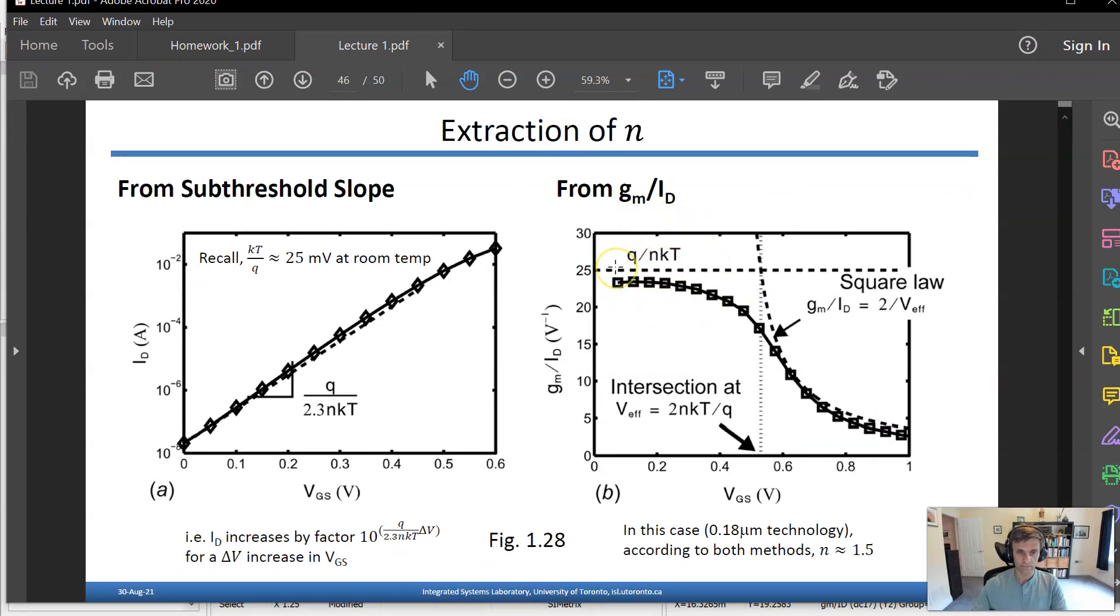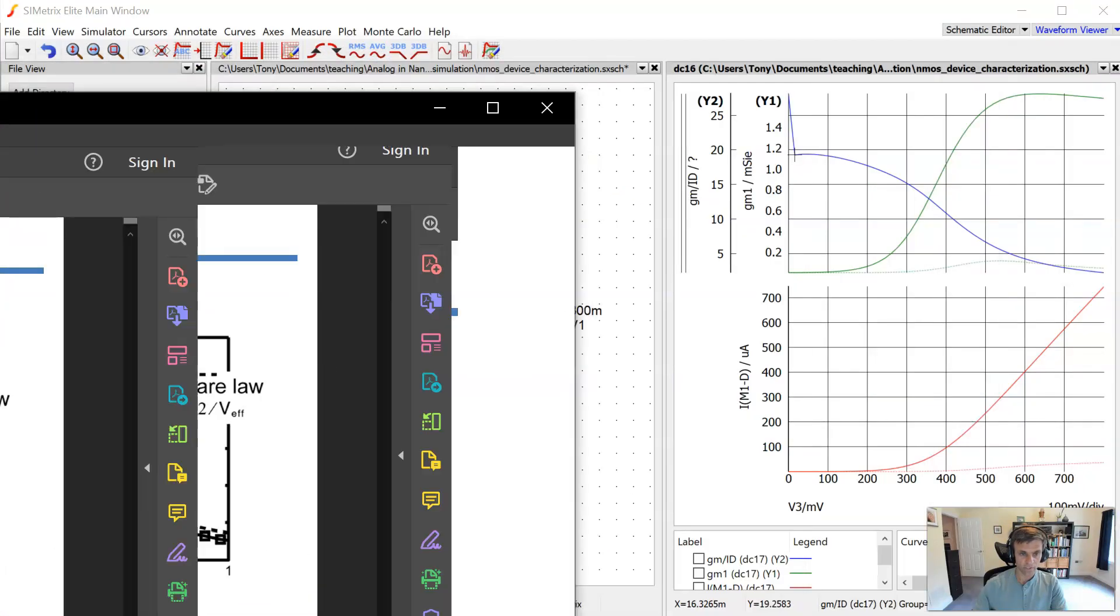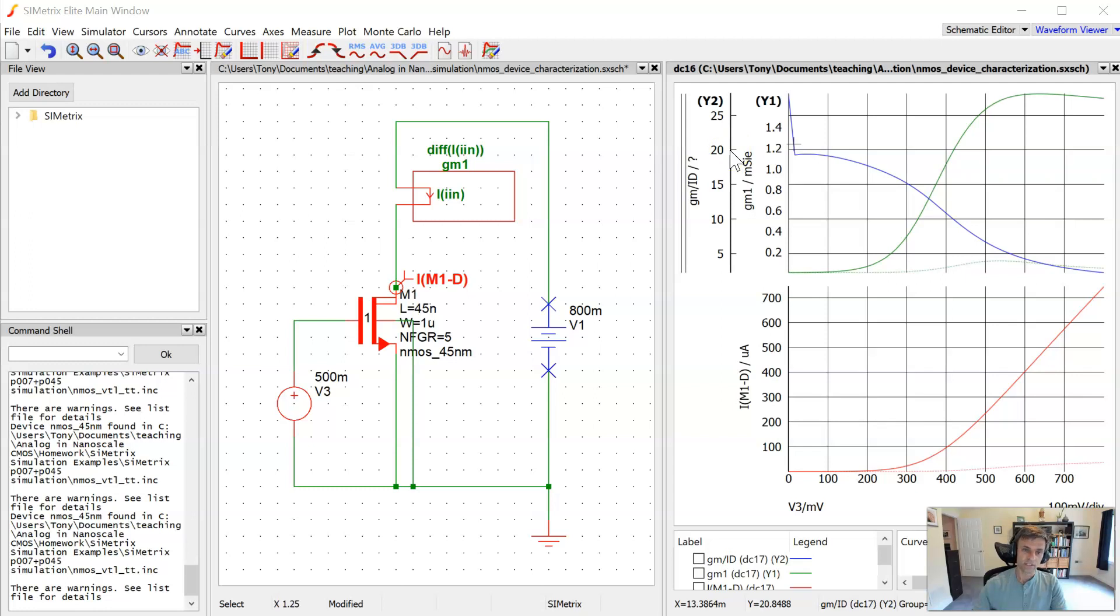Now, you may recall that that plateau in the GM over ID plot should correspond to a value of 1 over N times the thermal voltage. So this simulation is being done at around room temperature. So the thermal voltage is about 25 millivolts, and it turns out that with a value of 20 here, that predicts a rather large value for the transistor parameter N, the sub-threshold slope parameter. It's around 1.8, 1.9. That's the value predicted here.